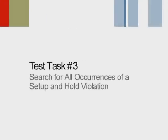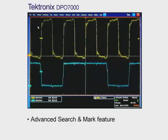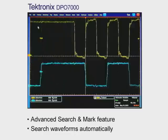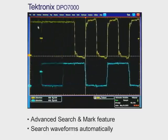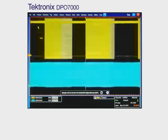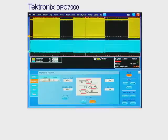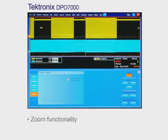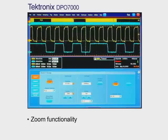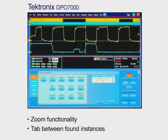Next, we want to search for obscure instances of a setup and hold violation on a captured clock and data signal. Here we see how quickly the Tektronix DPO7000 does just that. With the DPO7000's advanced search and mark feature, you can easily set up and automatically search the waveform looking for a specific setup and hold violation of two nanoseconds. First, we'll turn on the DPX display to see what's going on with the signal, then set up a search to look specifically for a setup and hold violation on the clock and data signal pair. The scope can directly go find that obscure instance in the record. Once we have it, we can use the zoom functionality to look for the setup and hold violation to see exactly what's causing it. Now let's search again for the next instance — see how easy it is to tab ahead and find it?